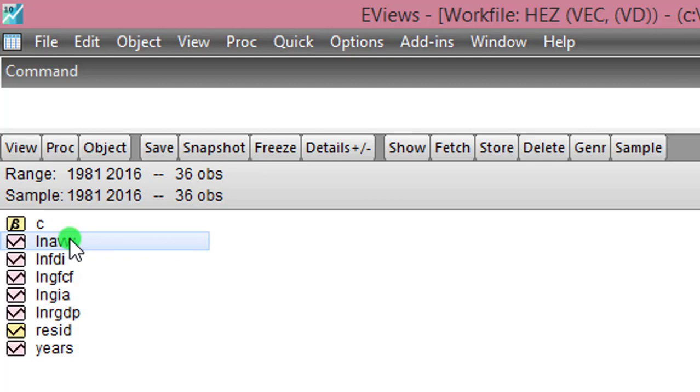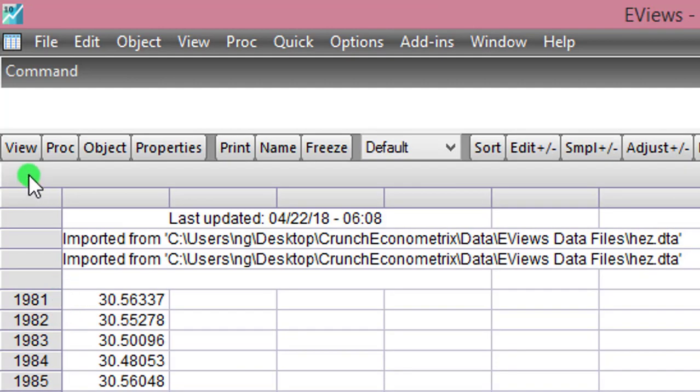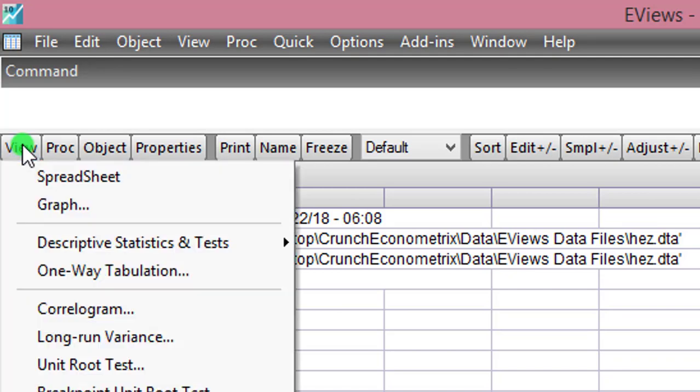In most of my videos I've shown how you can perform your unit root test, so I'm not going to go into details in this tutorial. I will just take a variable, do that one so that you can see how it's done, then you can apply it to rest of your variables. So starting with real GDP, I double click on that, view unit root test.